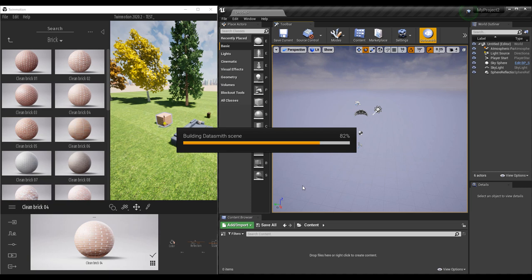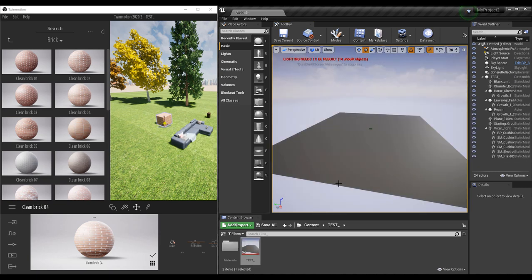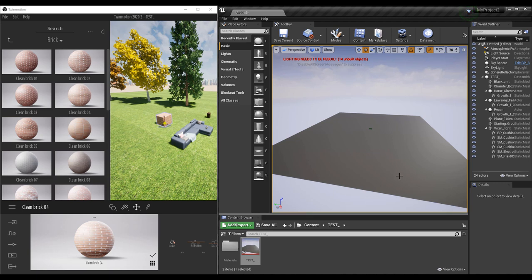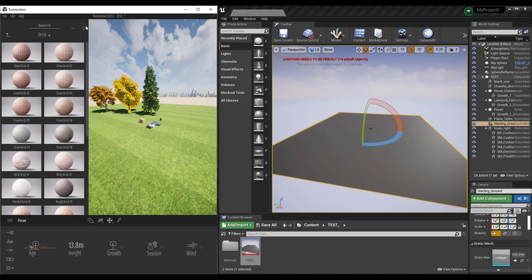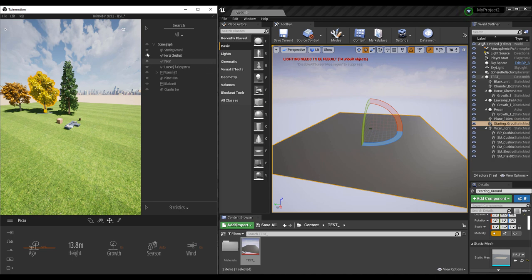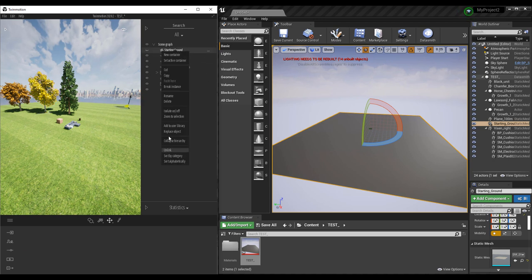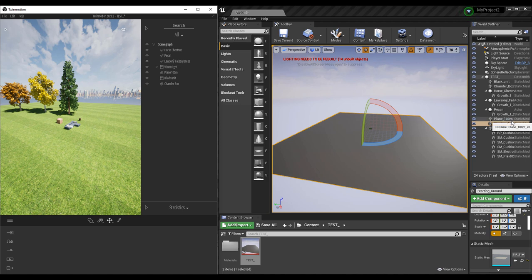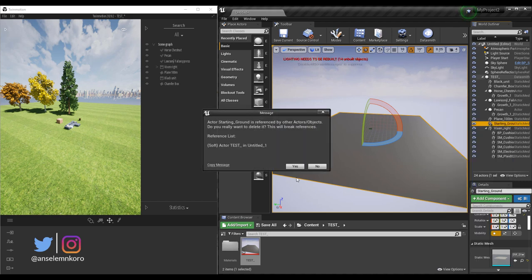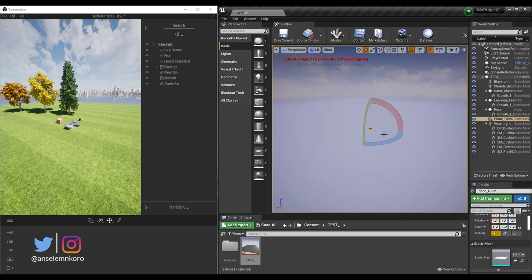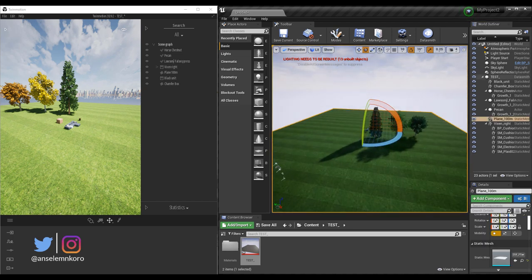Once you bring in your files, Unreal Engine creates a folder for you containing the materials and a linked DataSmith scene file. You might wonder where your assets are and why you have a huge landscape — that's because of the default starting ground in TwinMotion. You can turn this off or delete it. Select it, right-click and delete, or just tap Delete on the keyboard, then press F to jump to the remaining objects.